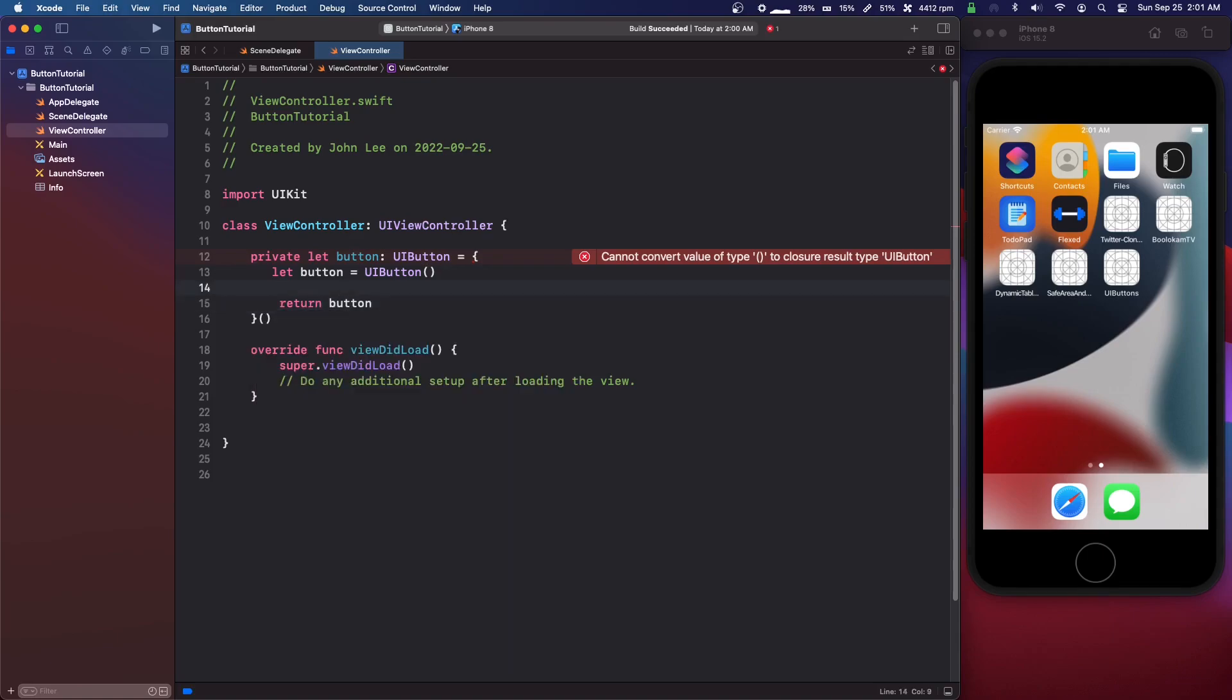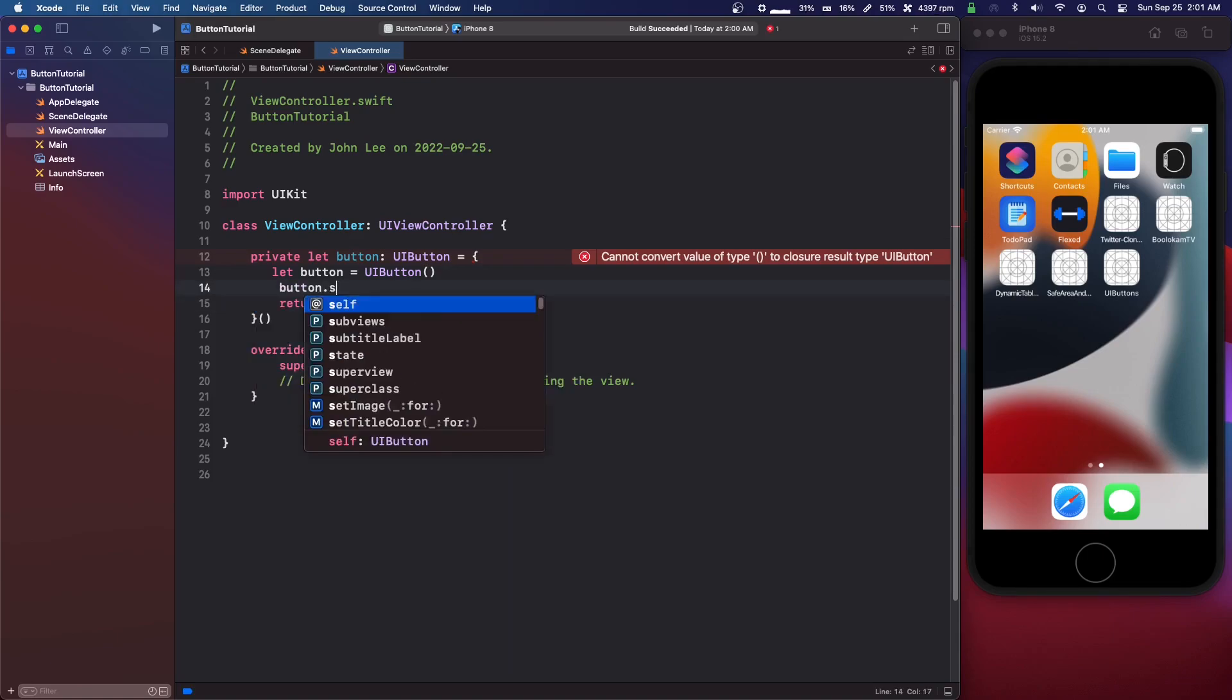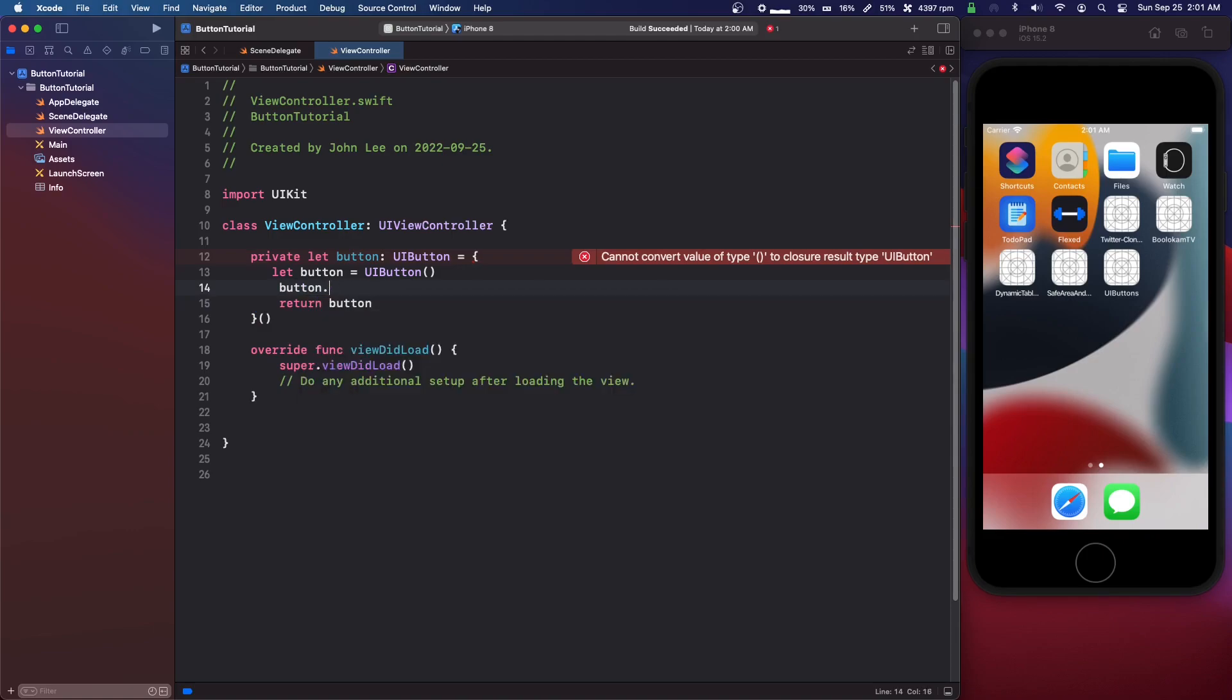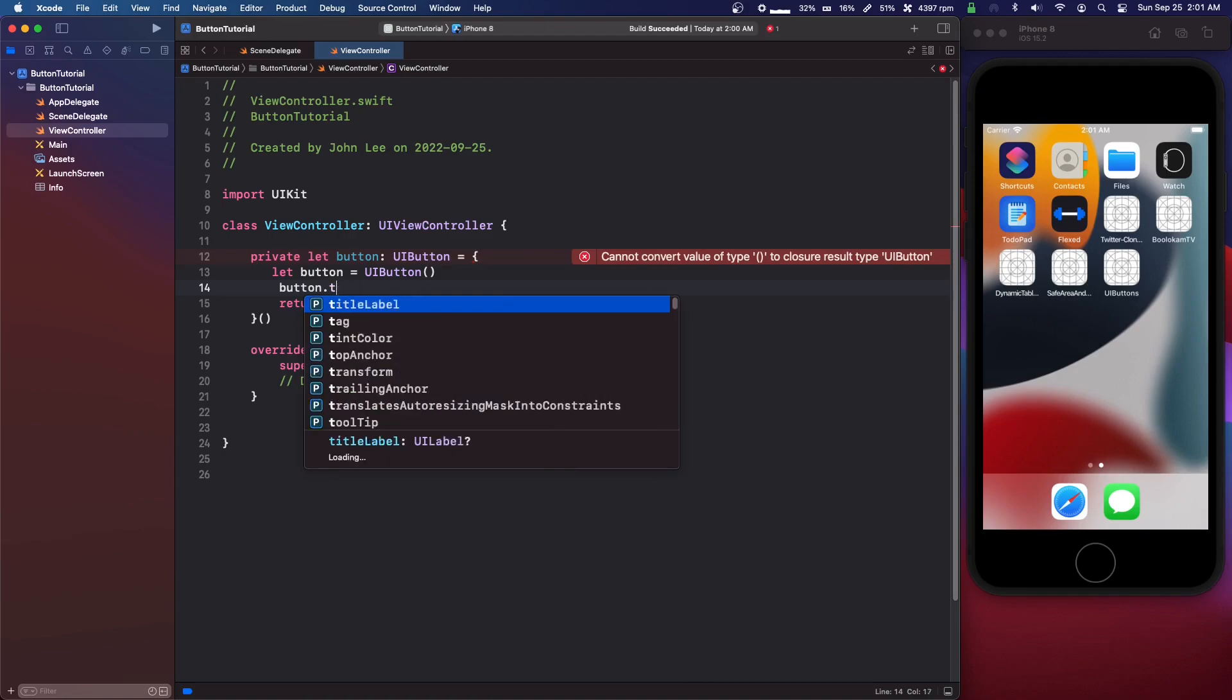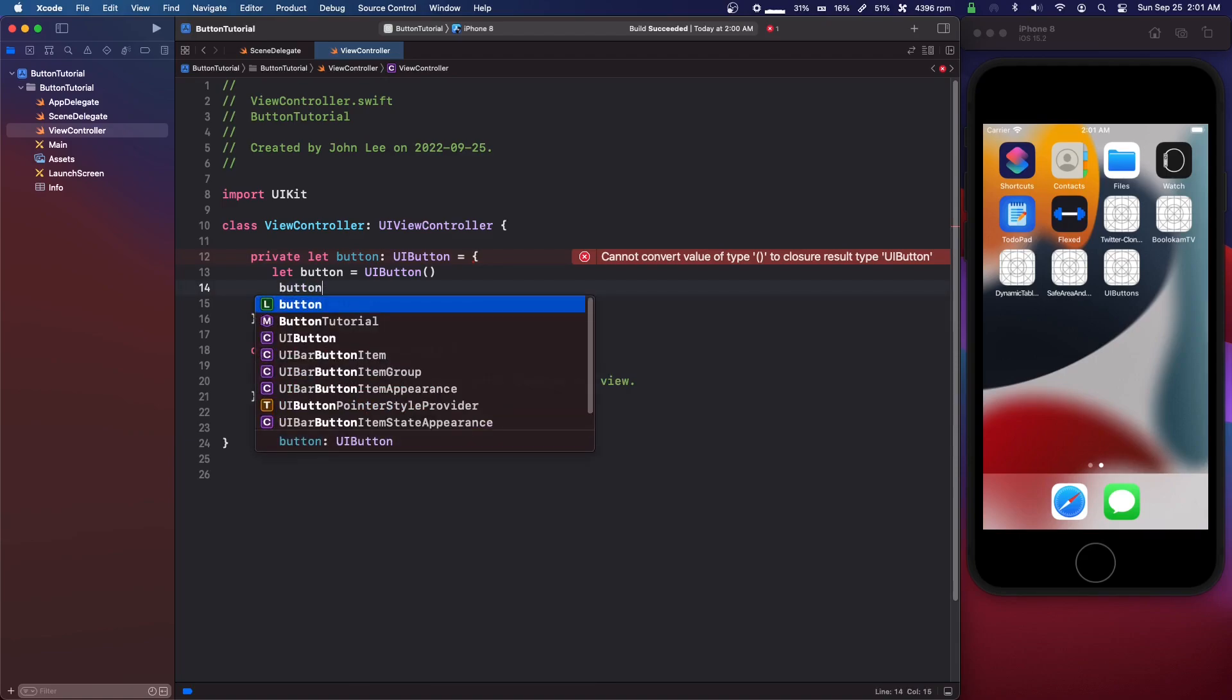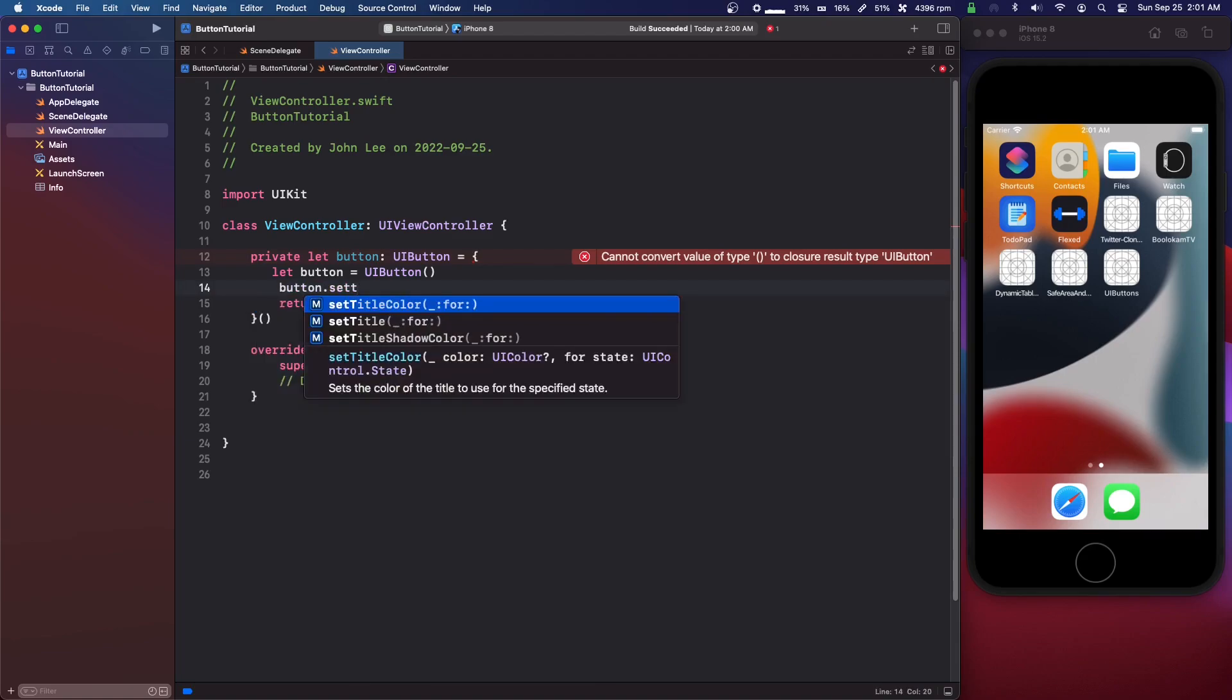Then we're going to do button dot set title. A lot of times with a label you'd go like text or label or something. There is a title label property, but I don't think that works. I think you have to do button dot set title.